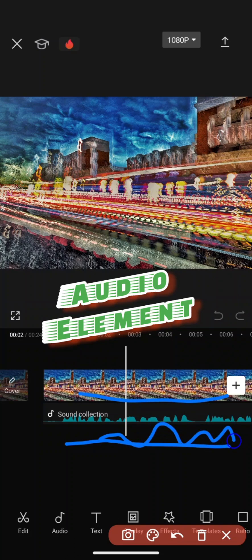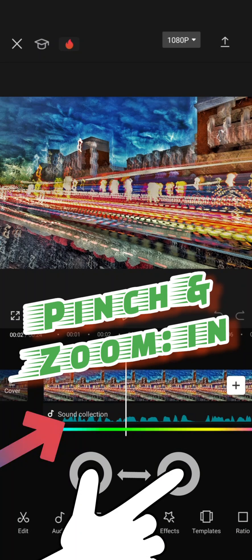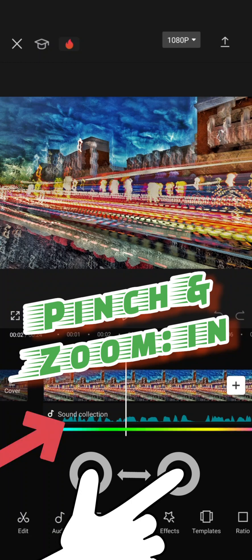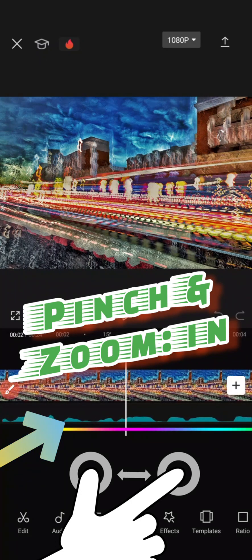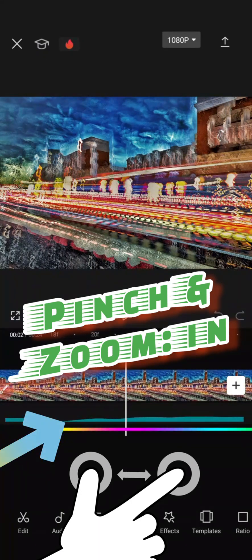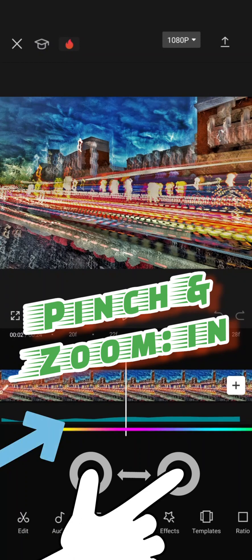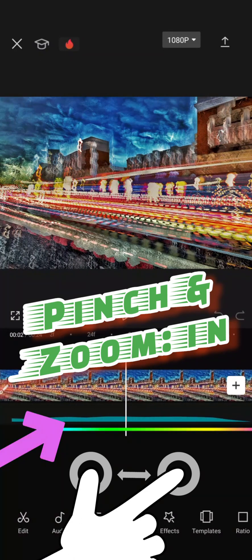What you can do is you can actually do the pinch option to stretch it bigger. Notice how the waves become longer and wider.